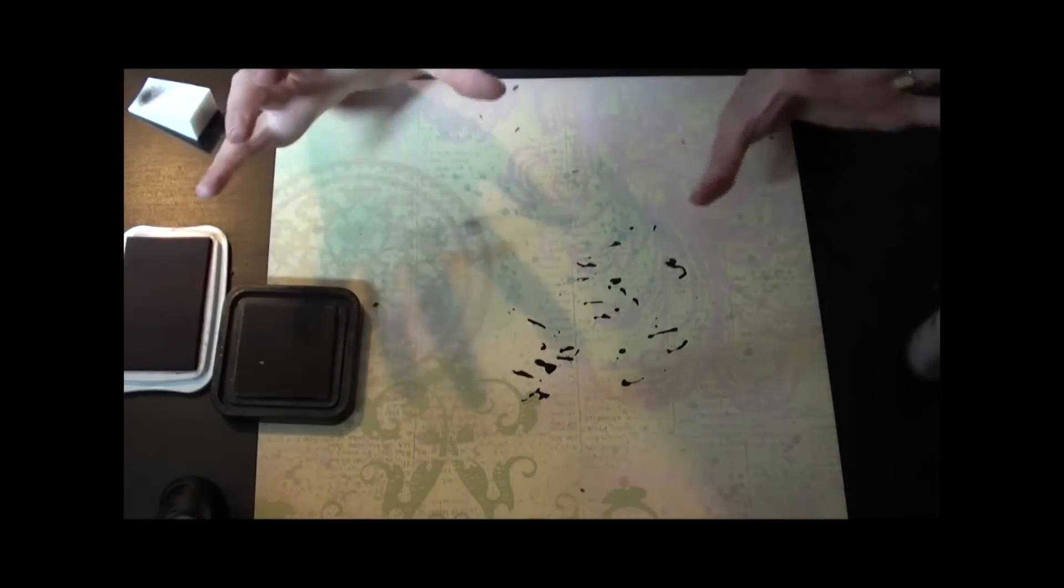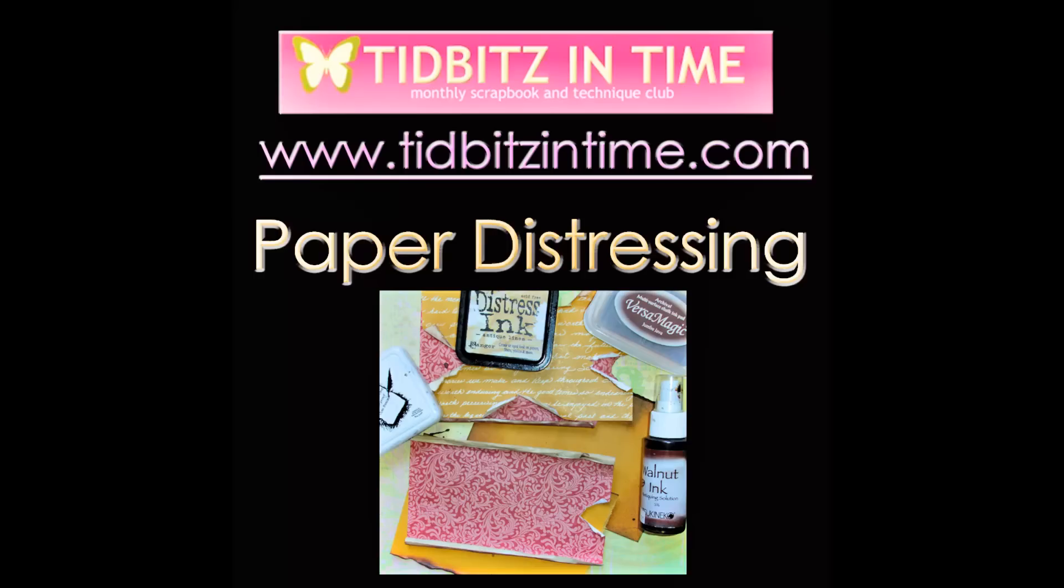It gives it a distressed look, but entirely different from inking the edges of your paper. So after that dries, it really looks neat on the paper. So again, if you have any questions, please email me at wendy at tidbitsintime.com. Thanks for watching!